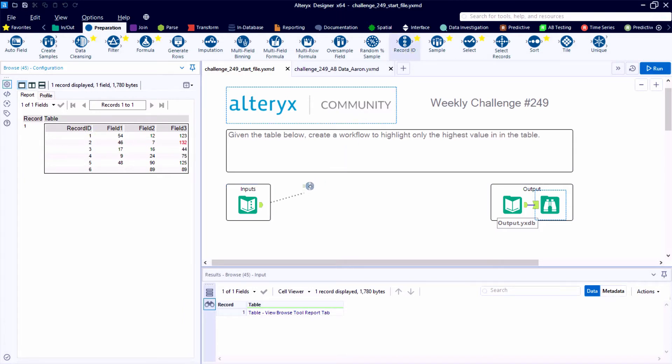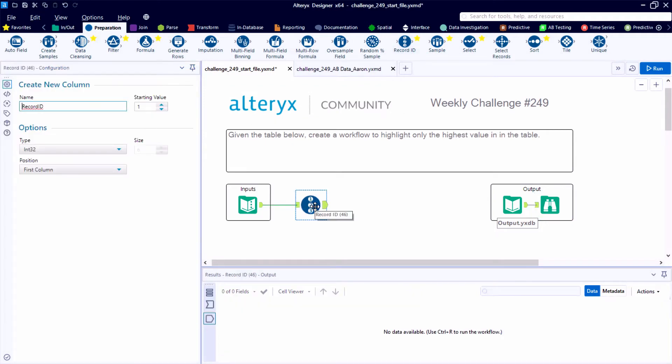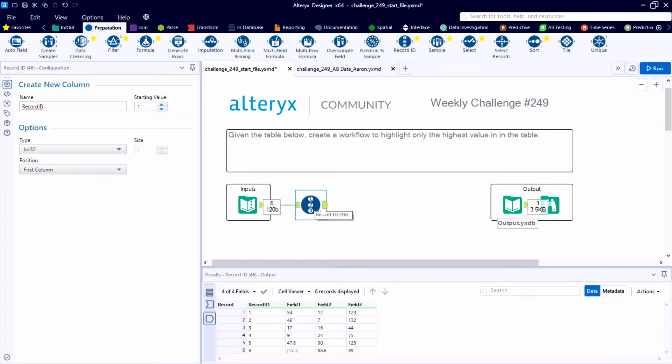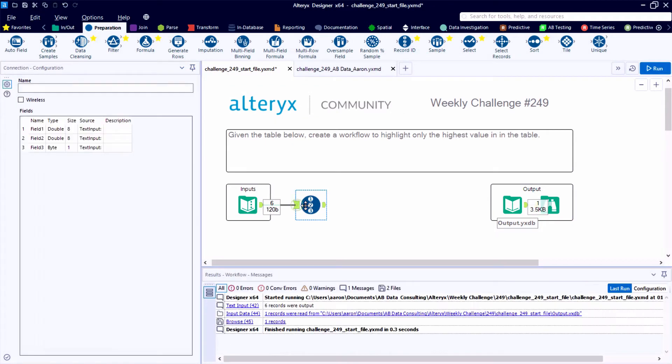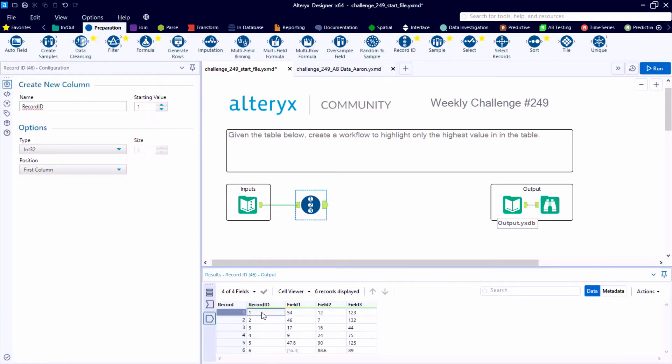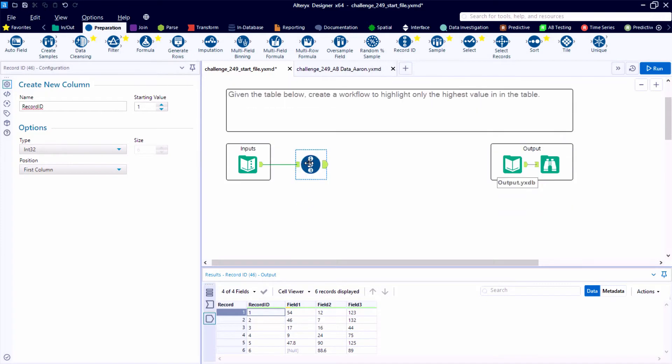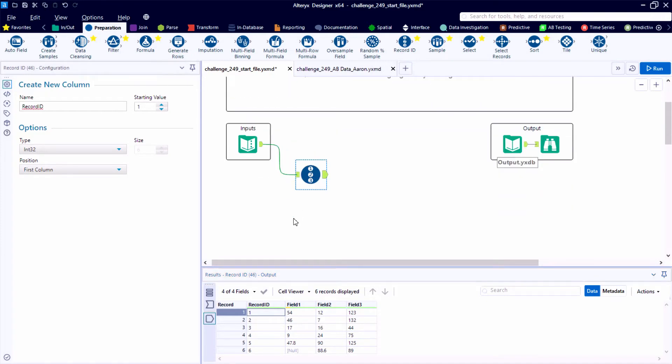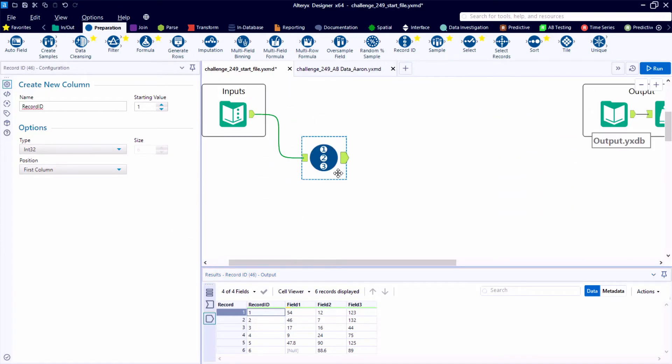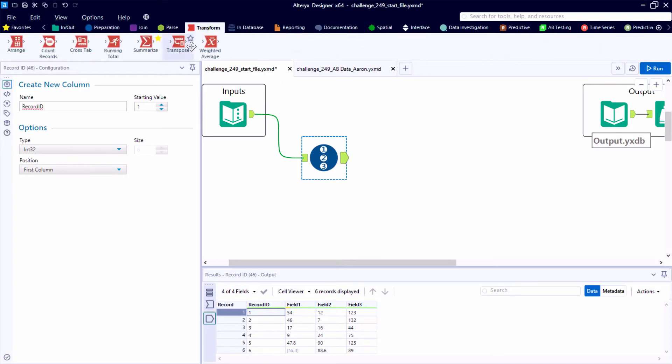So the first tool that we can bring onto the canvas is from the blue preparation category. Recommend adding this to your favorites bar if it's not there already. The record ID tool. Here the default configuration will work just fine for us. Adding in the first column position this record ID field.